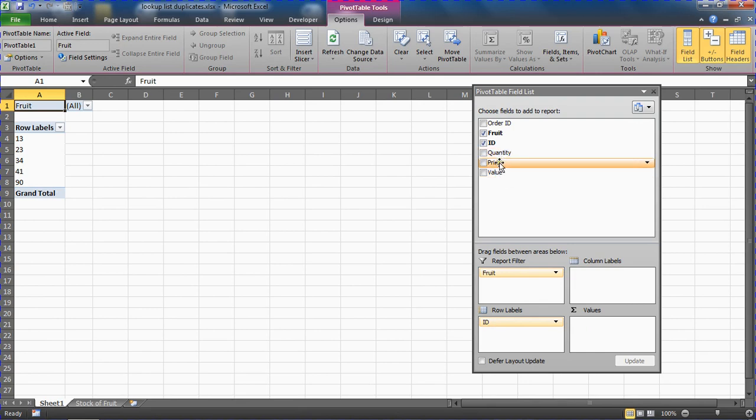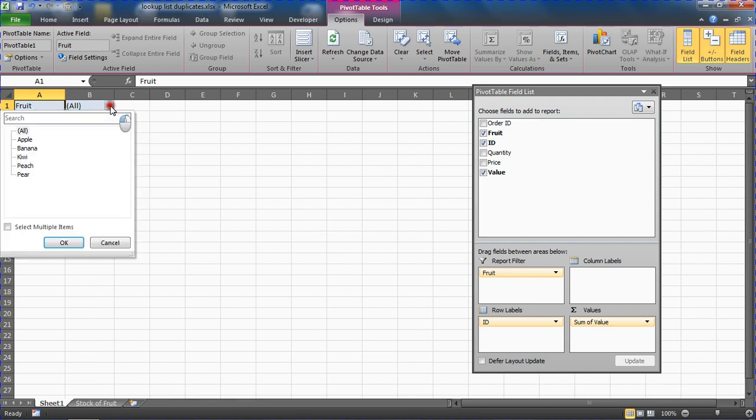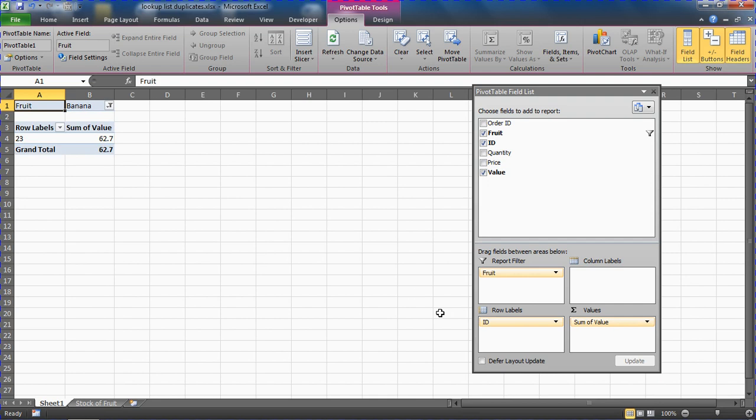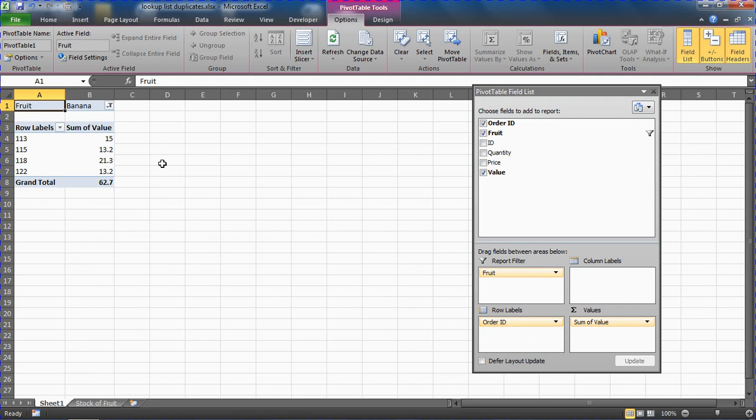I'm going to put the ID in row labels, and I'm going to put the quantity price, the value in the values box, which could do with being formatted as a currency to be fair. If I do a filter here for only bananas, I just realized I've got the wrong field in row labels. I don't want ID, I want Order ID. And now we have it, these are all the orders for bananas.